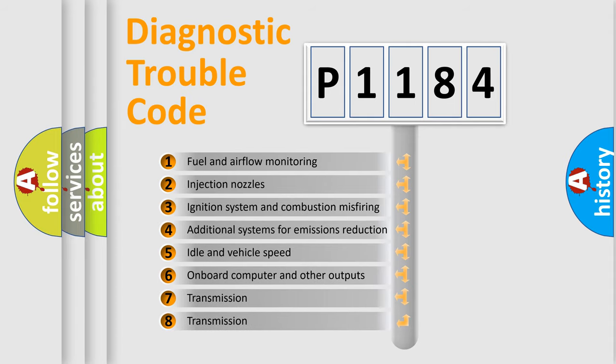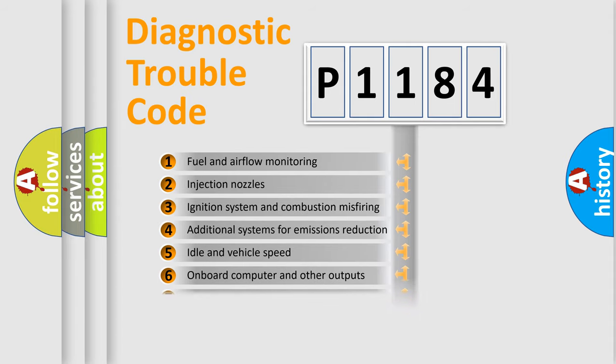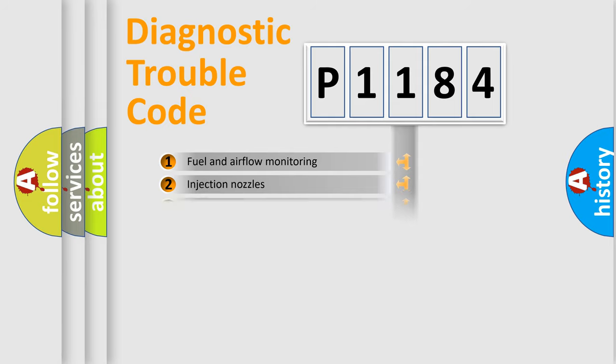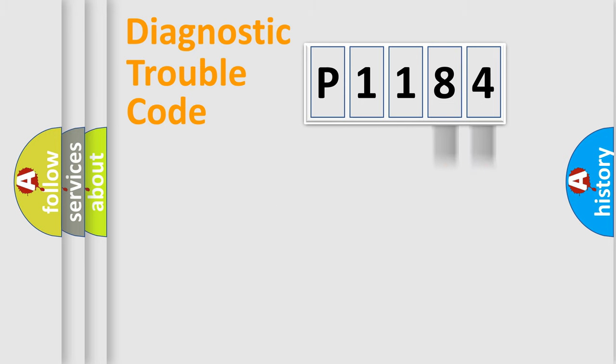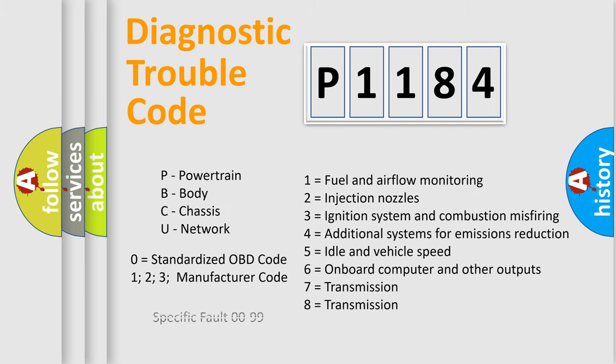The distribution shown is valid only for the standardized DTC code. Only the last two characters define the specific fault of the group. Let's not forget that such a division is valid only if the second character code is expressed by the number zero.